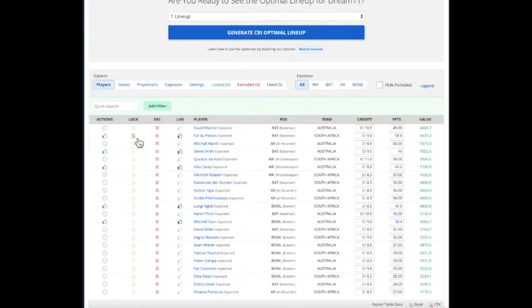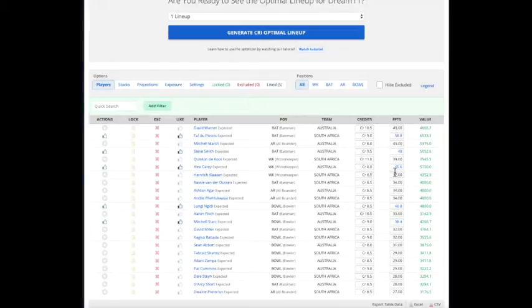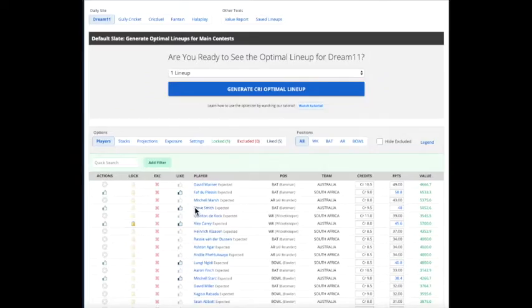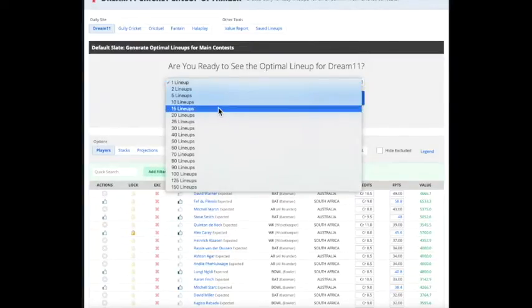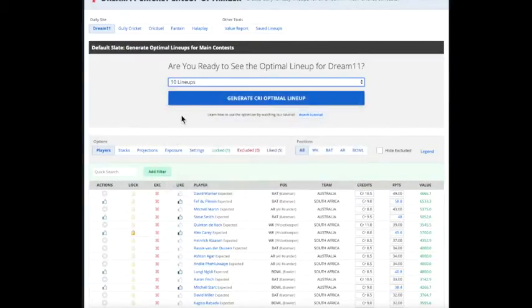The other thing you can do is you can lock in a player. So we want to make sure Alex Carey, he's inexpensive, he's a good value. We want him to be in every lineup. But then we want to have 10 lineups. So we're going to have 10 lineups. Alex Carey is going to be in every one.